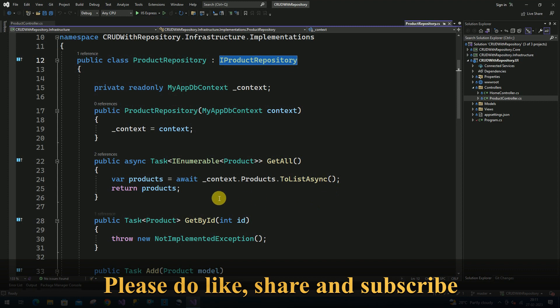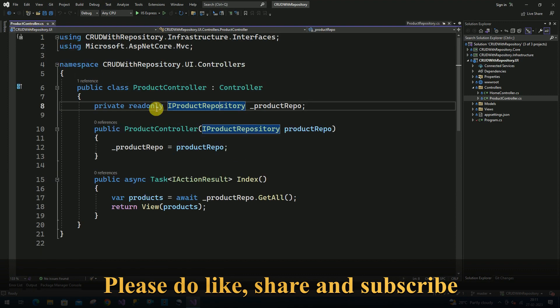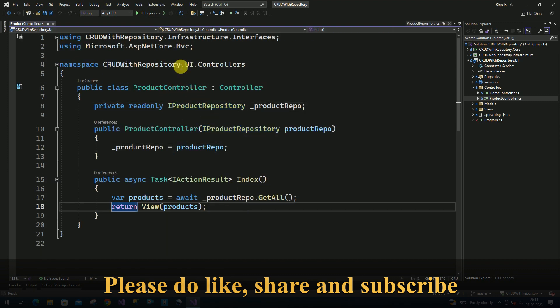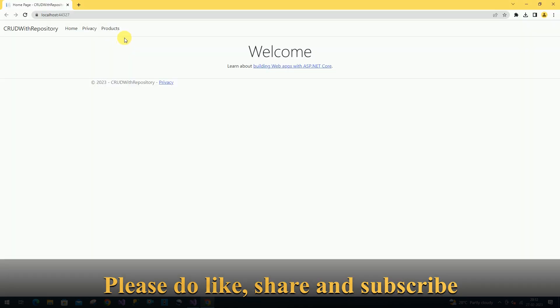This is the method which we implemented inside the repository class. I am going to read the data from the controller. I am going to run this application now. This is our home page.